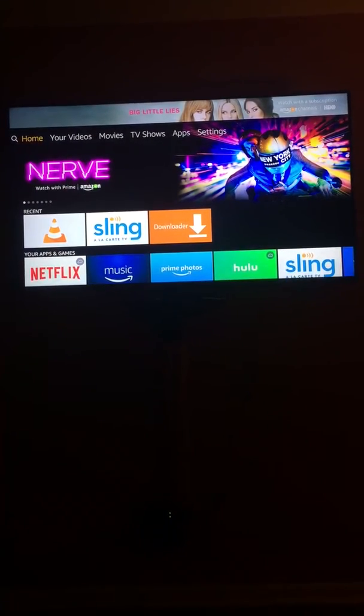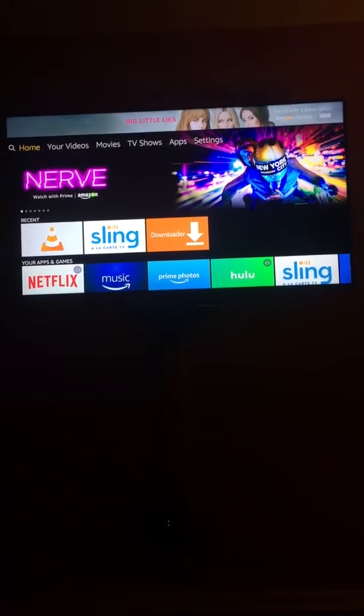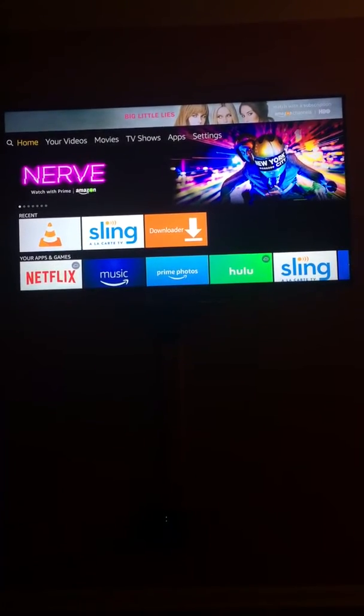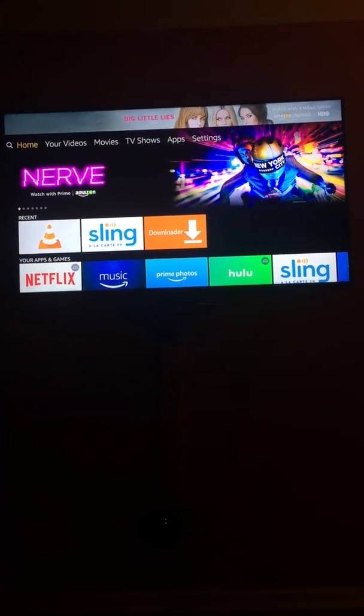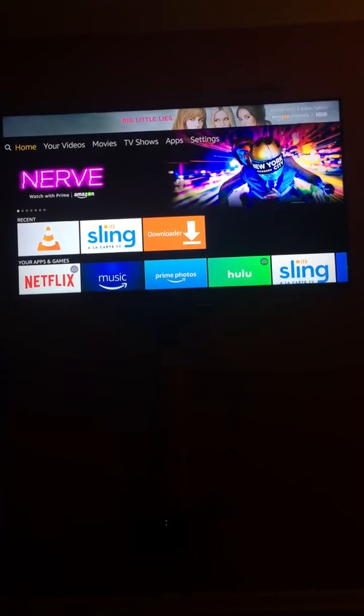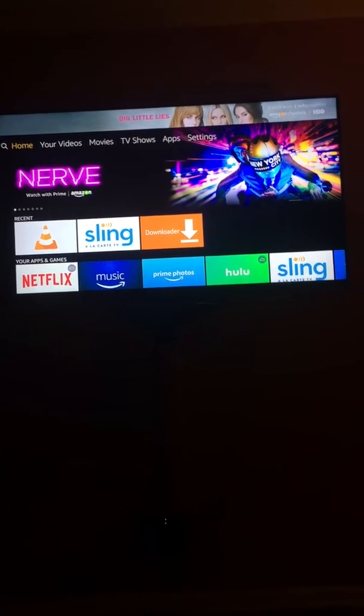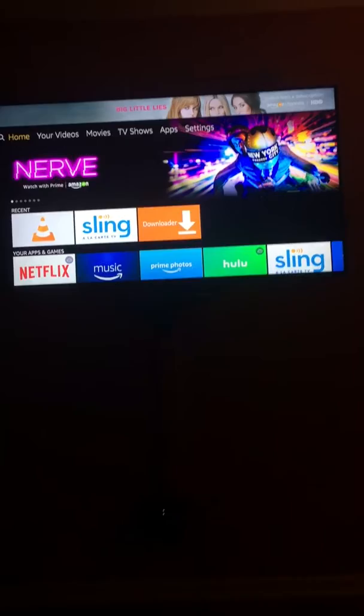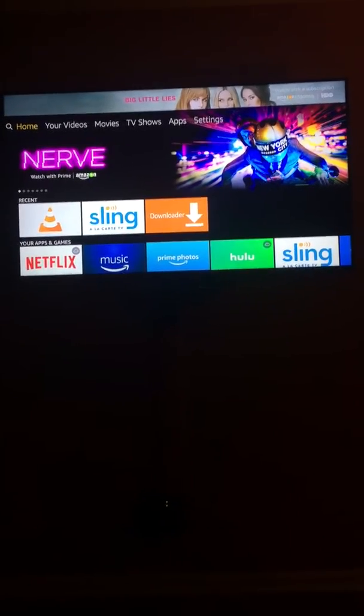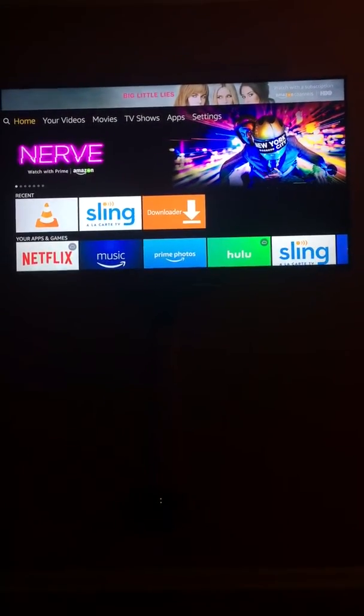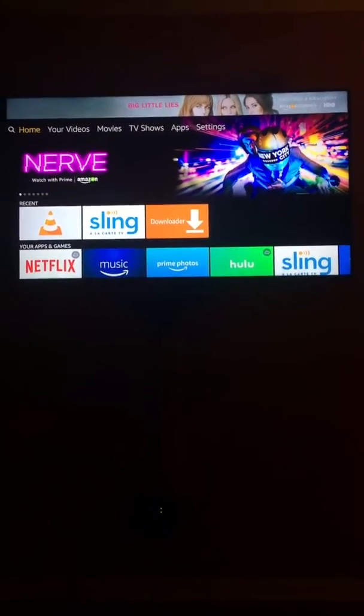But first you have to register. I recommend registering on a laptop or a phone because they won't ask you for a credit card. If you do it on the Fire Stick app, it will ask you for a credit card. So your choice, what you want to do.